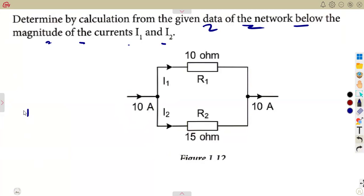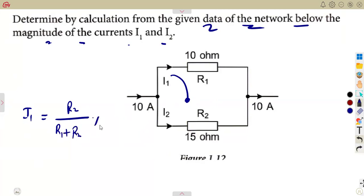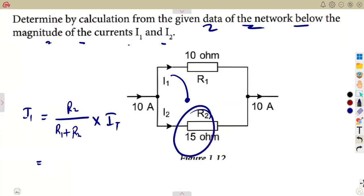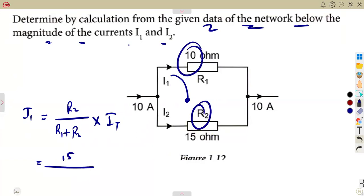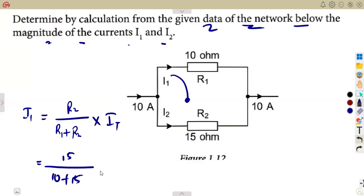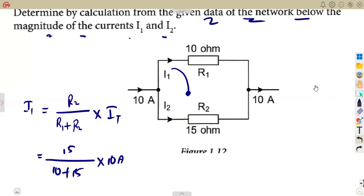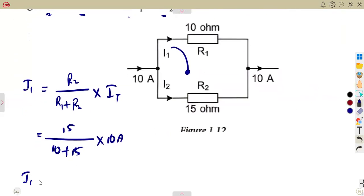To determine I1, you use the opposite resistor on top. That's going to be R2 over the sum of the two resistors R1 plus R2, times the supply current. So we have R2 which is 15, over the sum 10 plus 15, times the supply current of 10 amps. That gives us I1 equal to 6 amps — the current flowing through resistor R1.